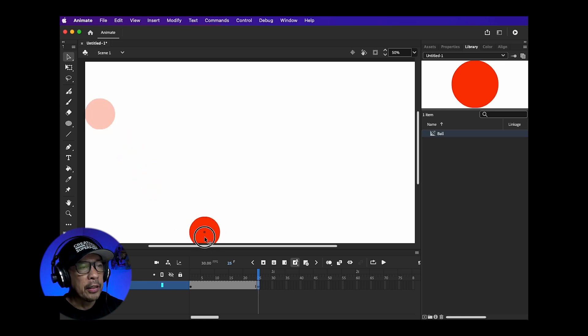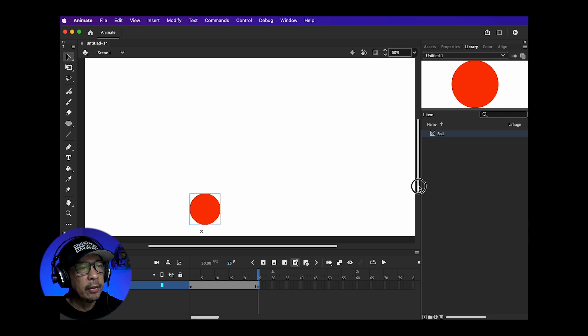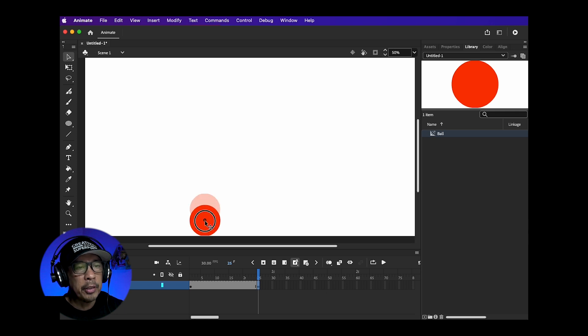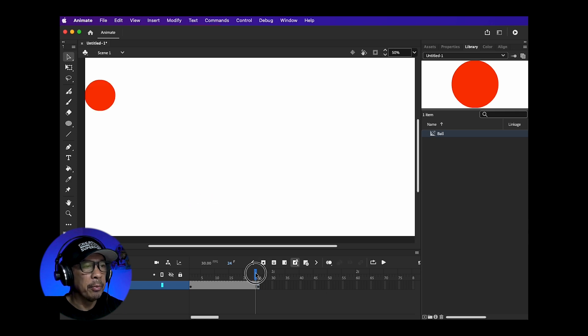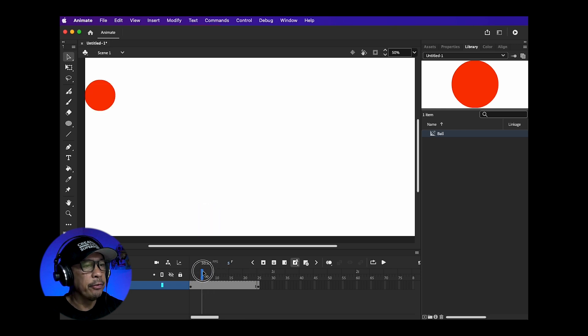Now select your object and move it to just about here. If you scrub this blue marker you'll see the ball jump from the first keyframe to the last as you move it back and forth.